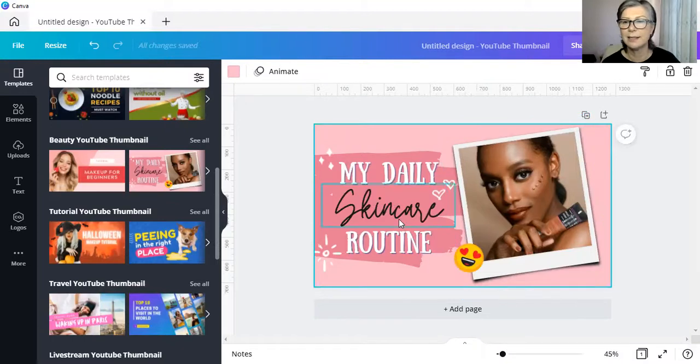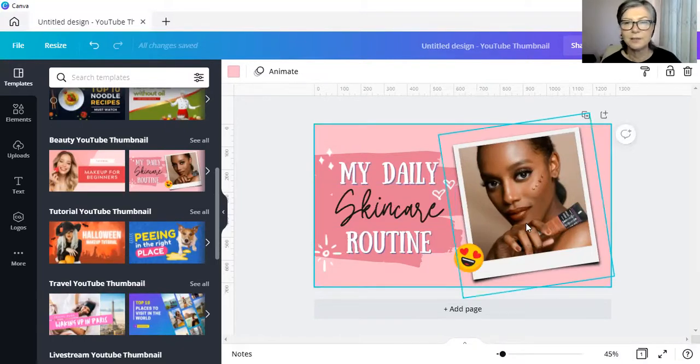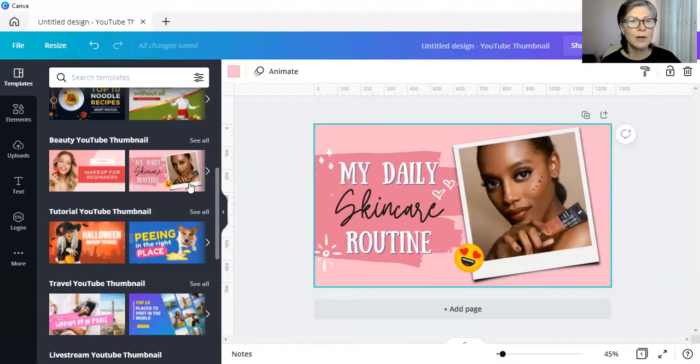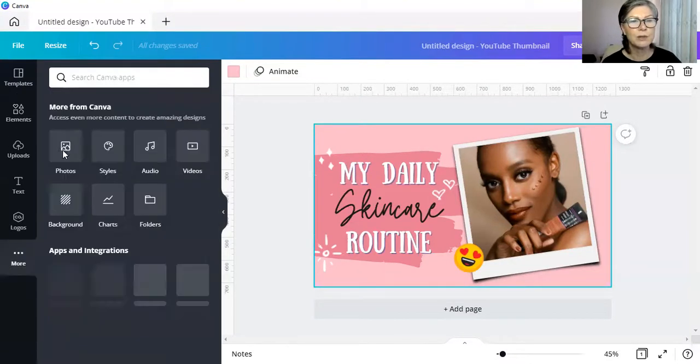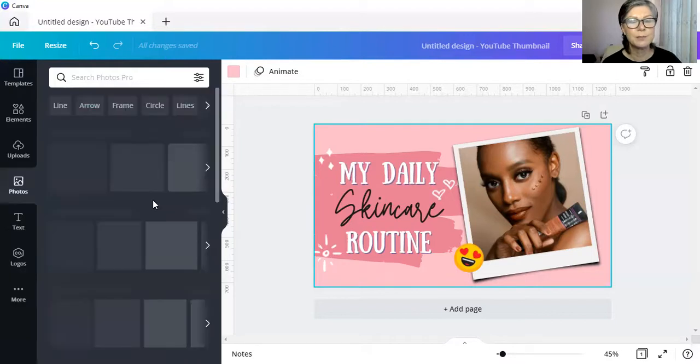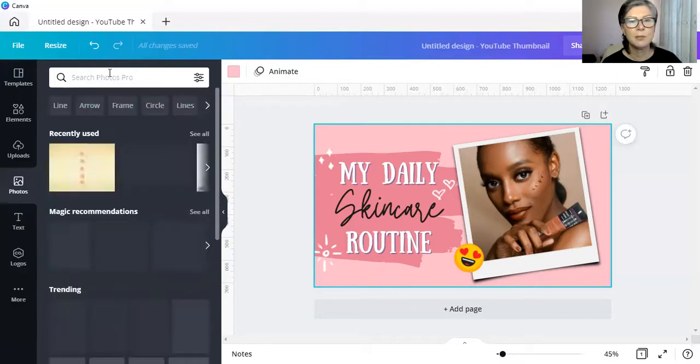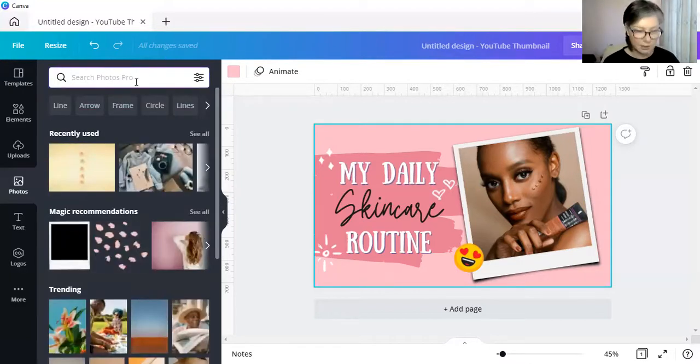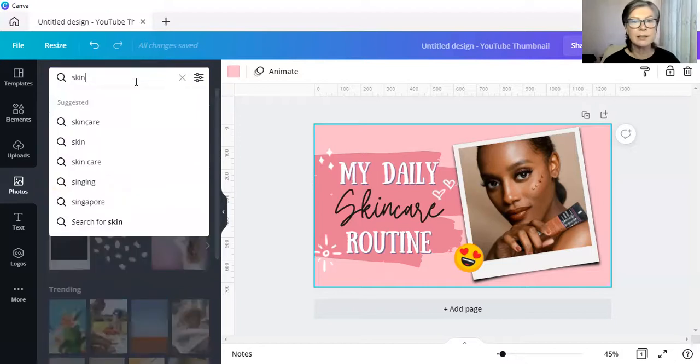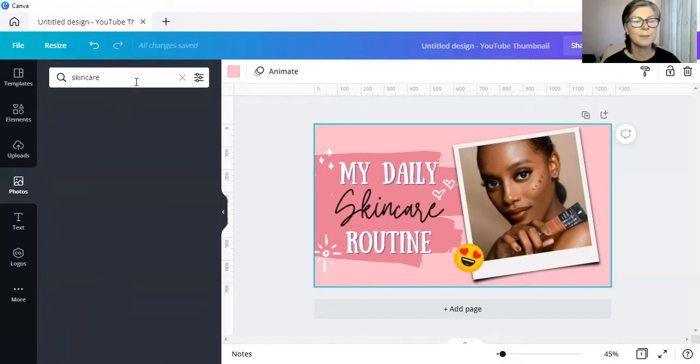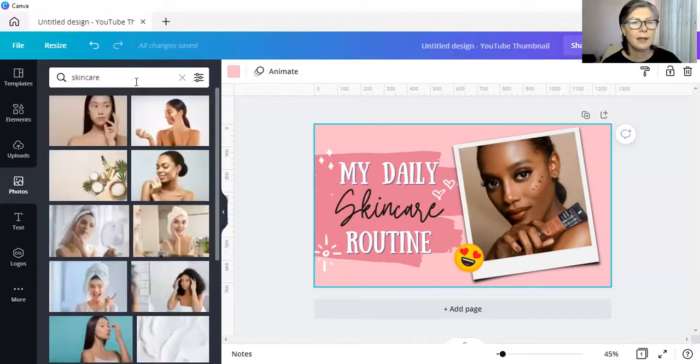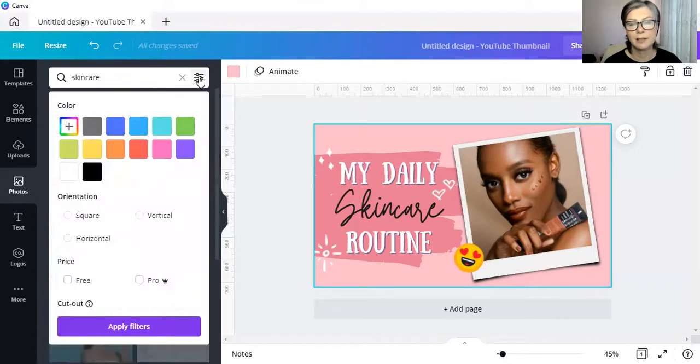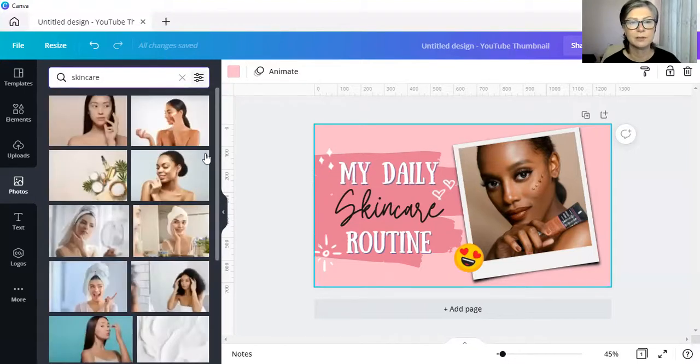So, this is skincare even though that is foundation that she's using over there but let's not be judging. All right. So, previously we would go to photos and we would select our photos from here and let's put in skincare and there are all our photographs and then we can also filter it however we want to filter it.